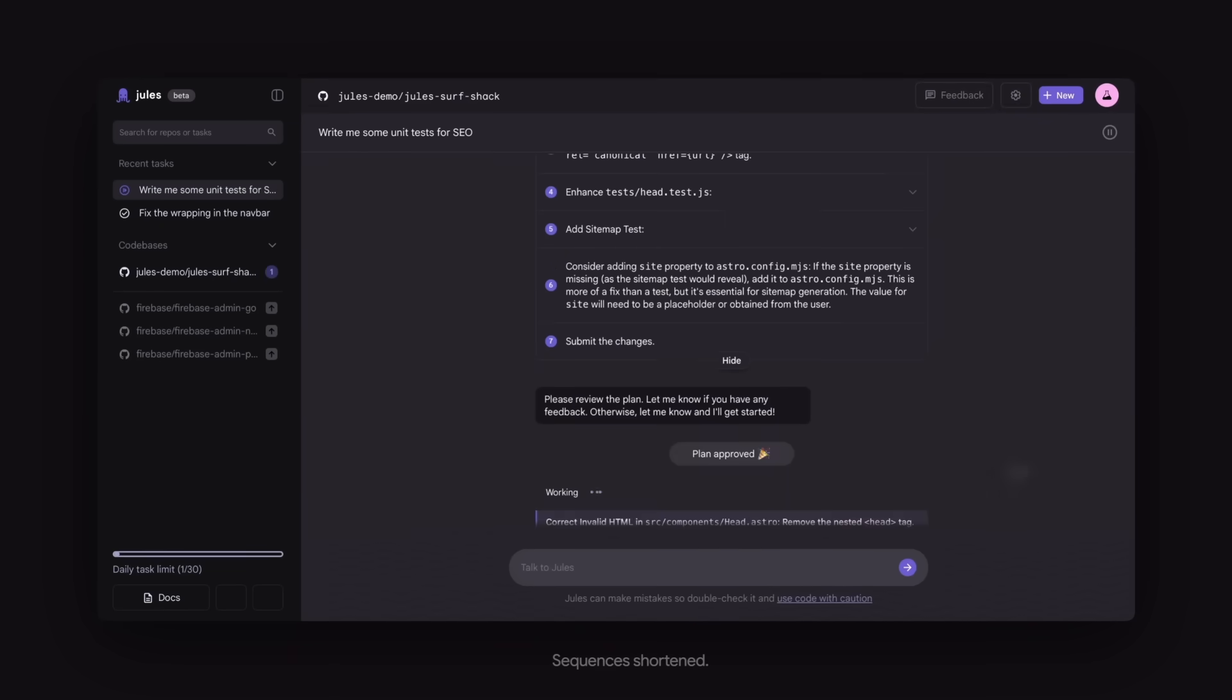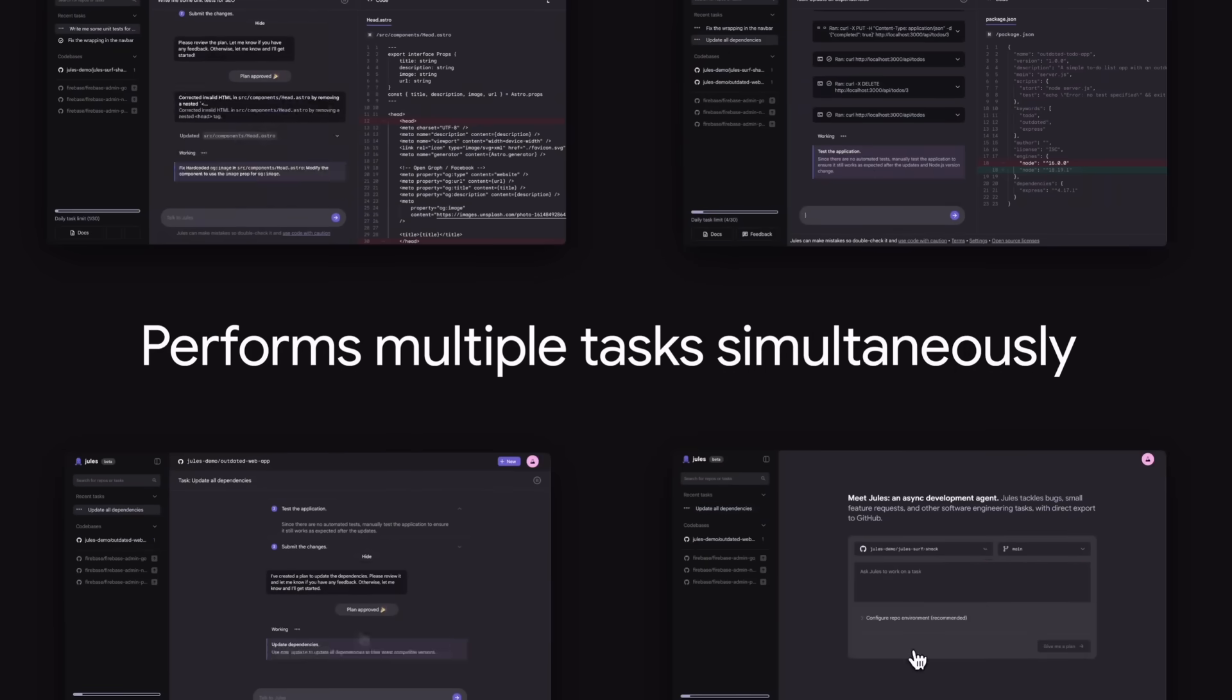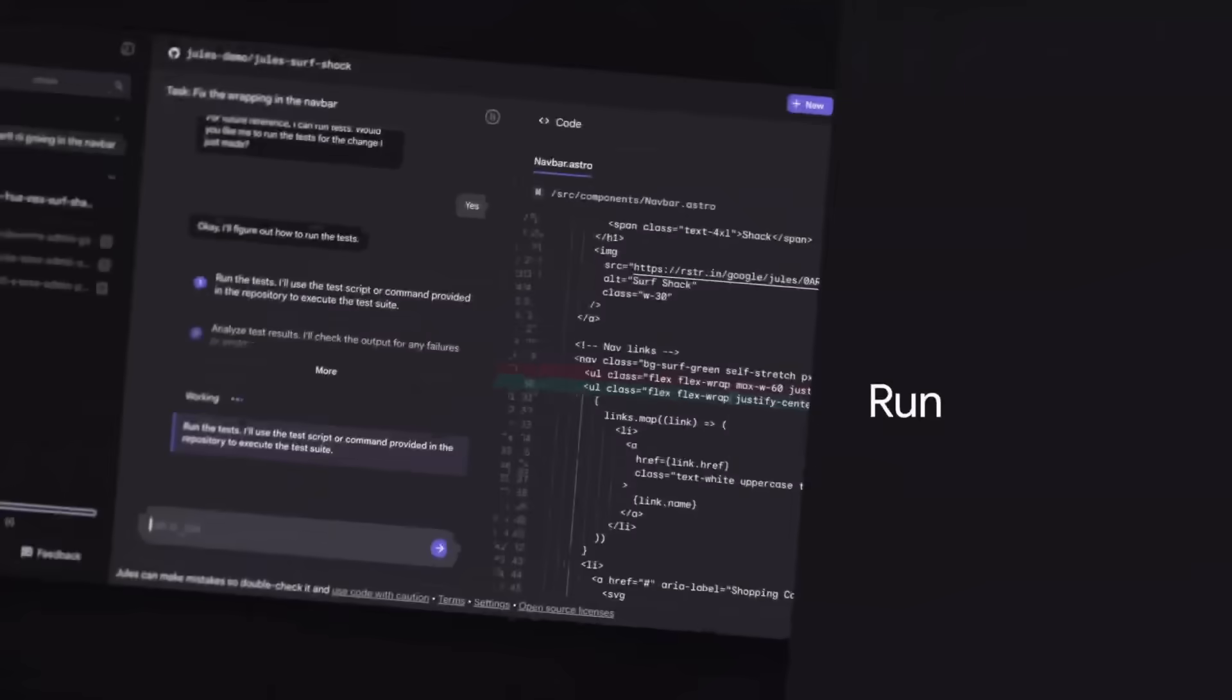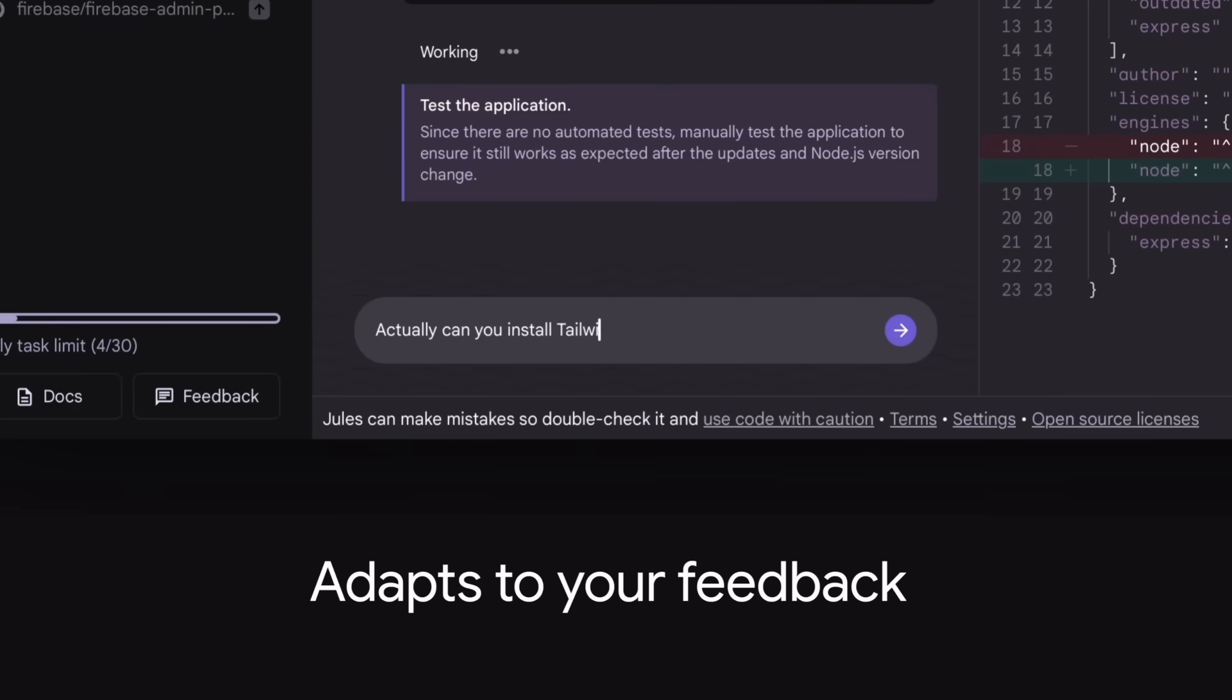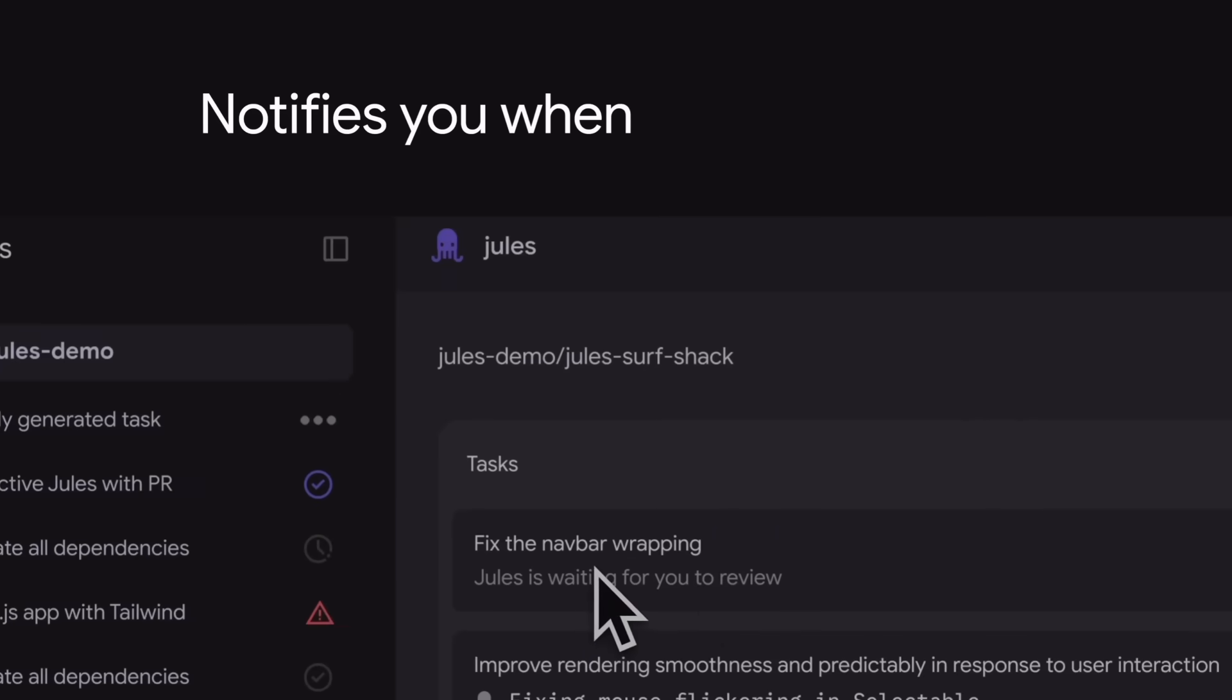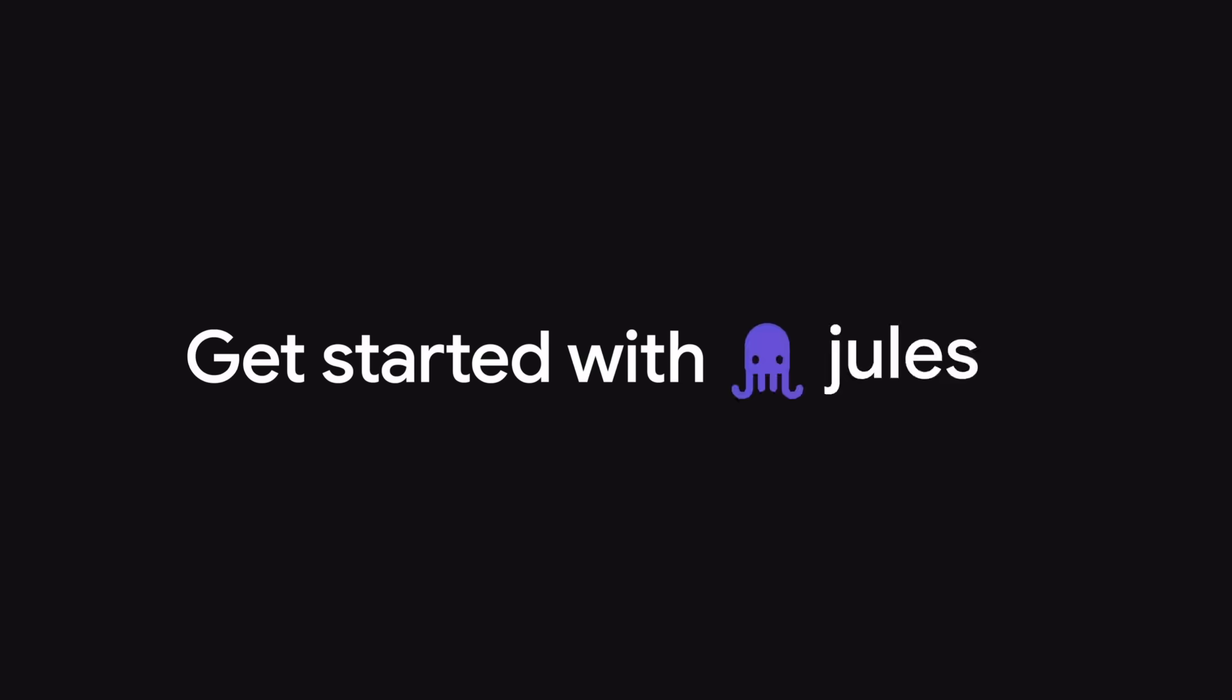Jules is an autonomous AI coding agent that is nothing short of revolutionary. Jules can work asynchronously across your entire repo, fixing bugs, refactoring your code, and automating your to-do list all at once. And if that wasn't quite impressive enough, it even generates a daily CodeCast podcast that summarizes your recent commits and repo activity.